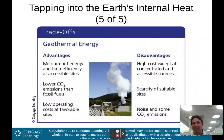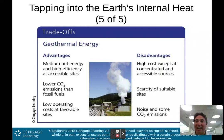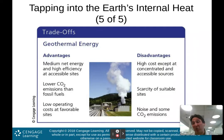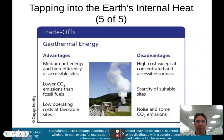Geothermal energy advantages include medium net energy and high efficiency at accessible sites, lower carbon dioxide emissions than fossil fuels, and low operating costs at favorable sites like Iceland. Disadvantages include high cost except at concentrated and accessible sources, scarcity of suitable sites, and some noise and carbon dioxide emissions — though definitely not as much as burning fossil fuels.